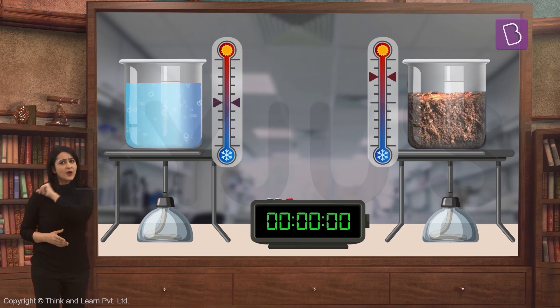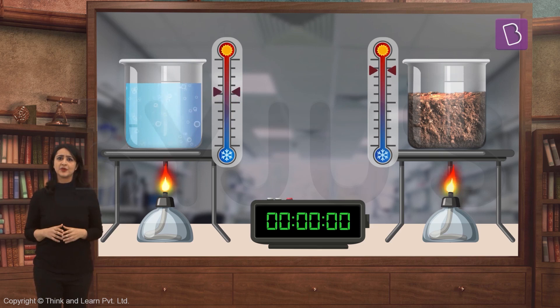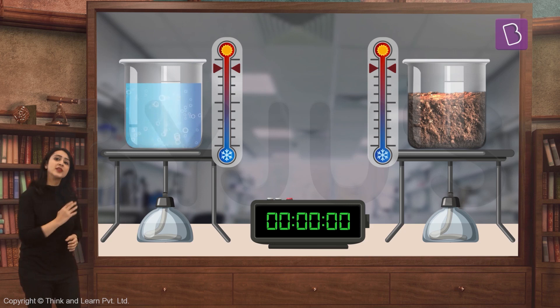Now let's do the opposite. We'll heat soil and water to the same temperature and then allow them to cool down for 30 minutes.